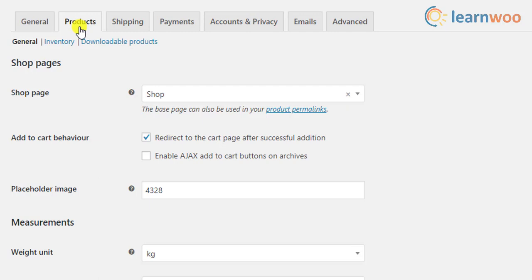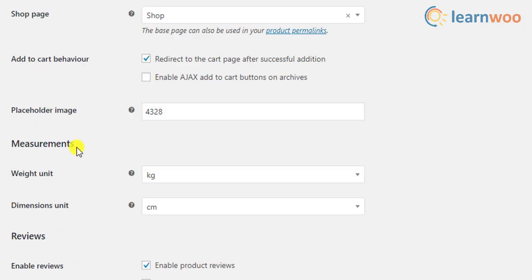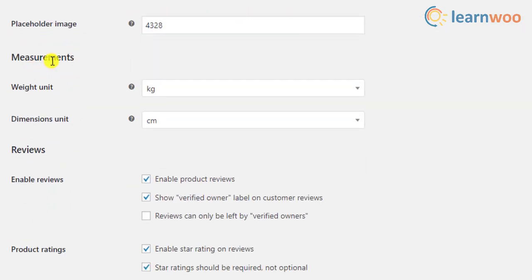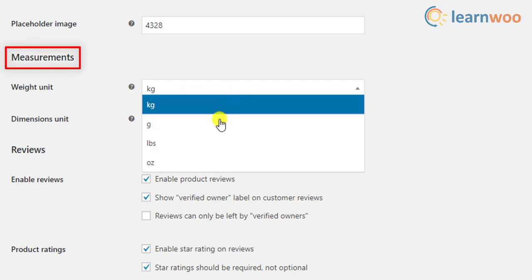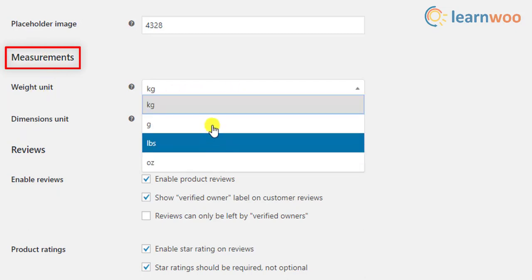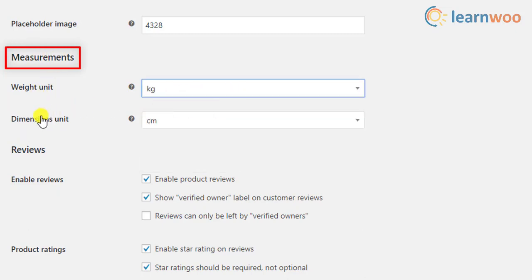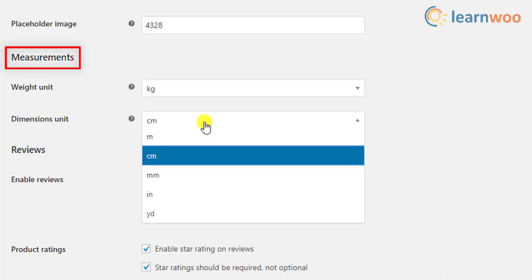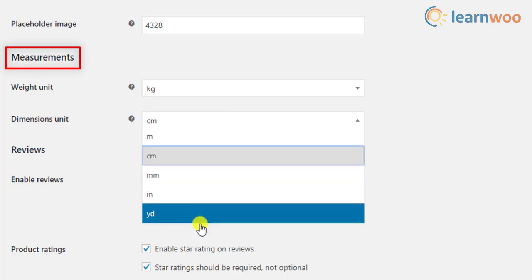Under the General tab, scroll down to find the Measurements section. Next, select the desired weight unit as well as dimensions unit, and save the changes.